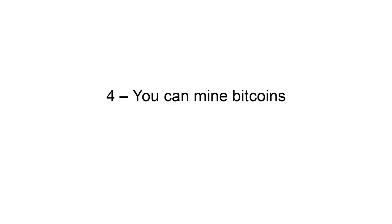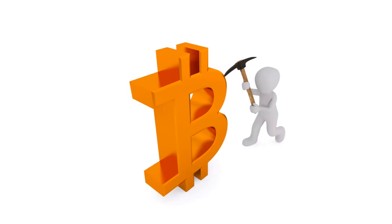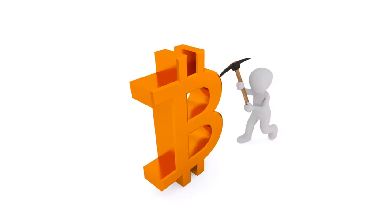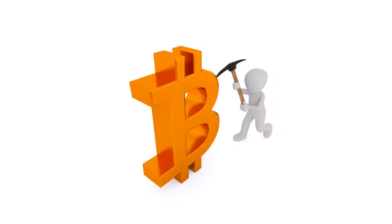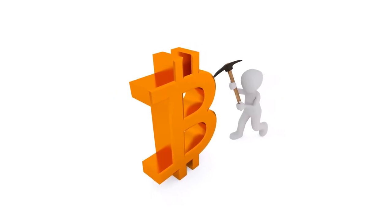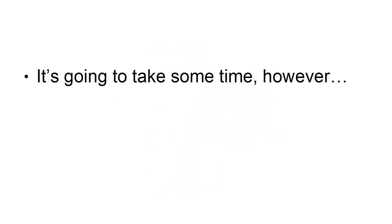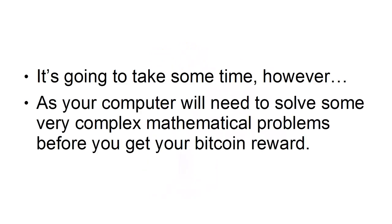4. You Can Mine Bitcoins. If you want to have your own bitcoins, and you own a very powerful computer, you can mine them. It's going to take some time, however, as your computer will need to solve some very complex mathematical problems before you get your Bitcoin reward.